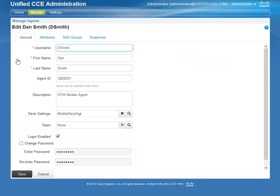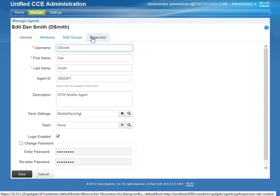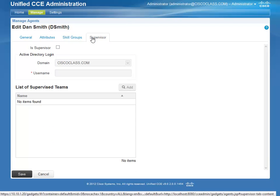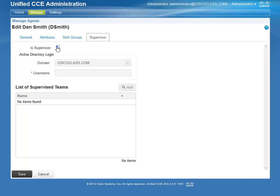Next, click on the Supervisor tab. Check the box labeled Is Supervisor. Enter the Active Directory login that is associated with this Supervisor. Next, you will need to specify what team the Agent will be the Supervisor for.